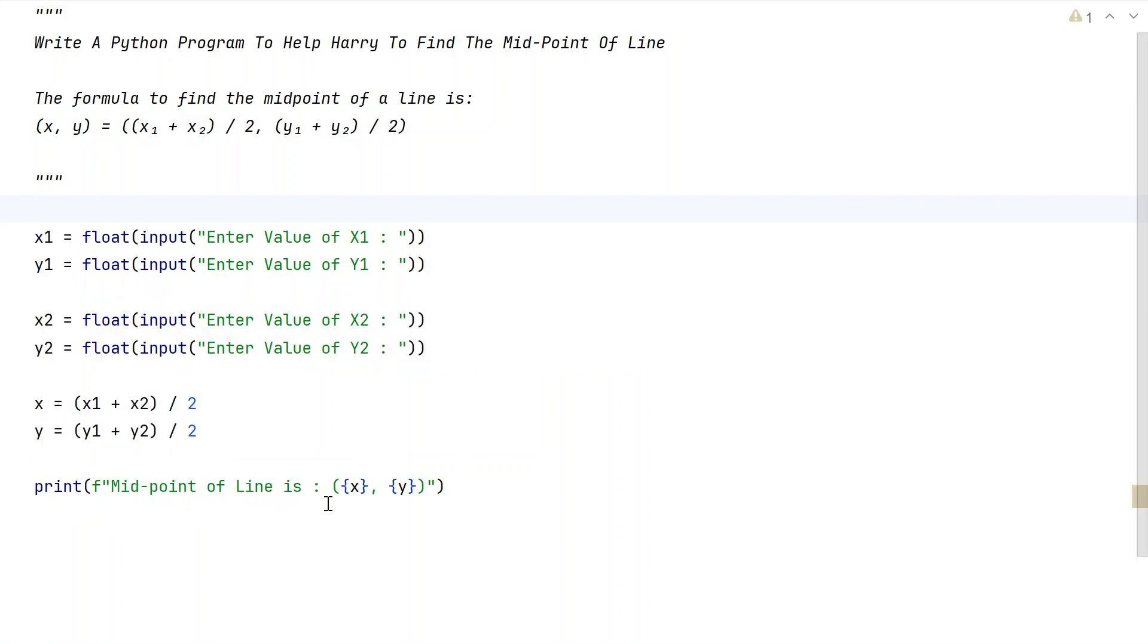This is the complete Python program to help Harry find the midpoint of a line. I'll give this code in the description of this video. That's it in this video. Hope you liked it. Thank you for watching. Bye.